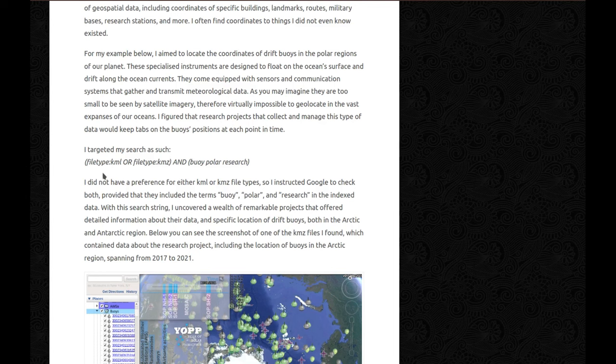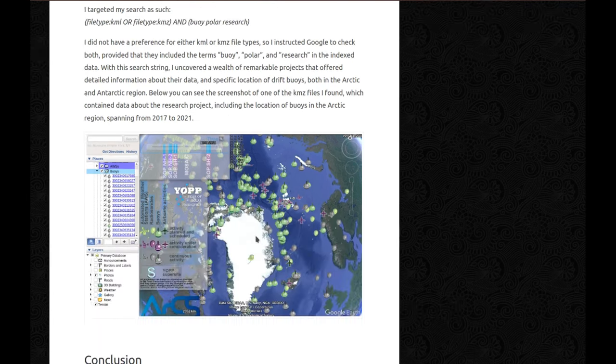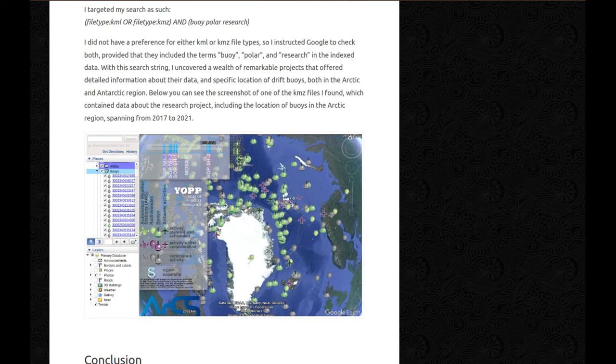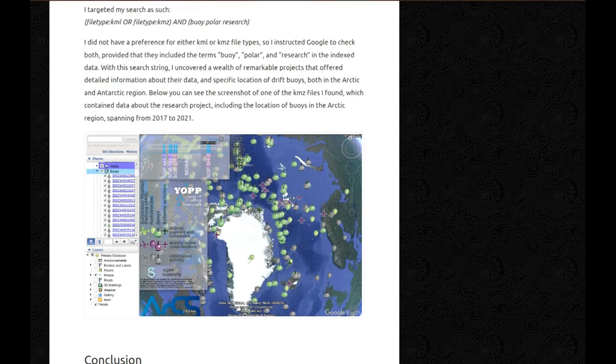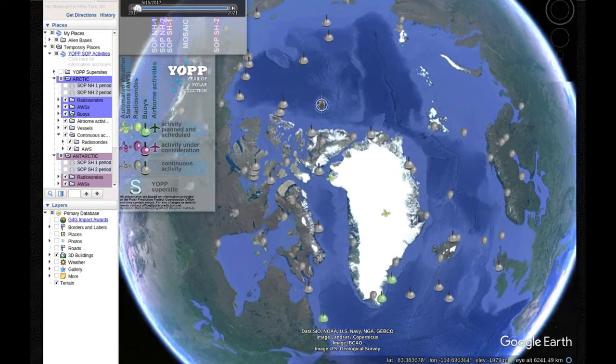I also want to clarify that you did not need the parentheses on this specific string because I like to have the sets separate, it makes sense in my head. With this search string, I uncovered a wealth of remarkable projects that offer detailed information about their data and specific location of drift buoys, both in the Arctic and Antarctic region. Below you can see the screenshot of one of the KMZ files I found which contain data about the research project, including the location of buoys in the Arctic region spanning from 2017 to 2021, and I'm going to show you because it's so amazing.